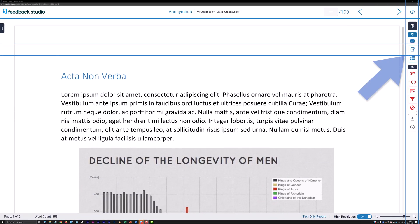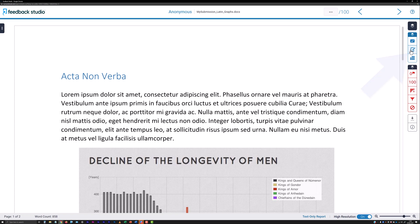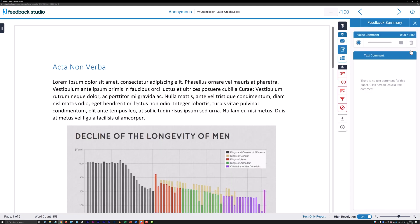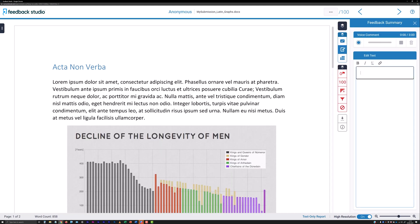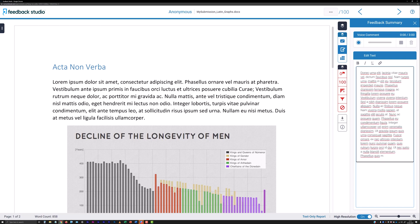Click the Feedback Summary button, represented by a pencil and document icon, to refresh the right-hand column with a text entry field that you can use to provide any overall or further written feedback for the submission.